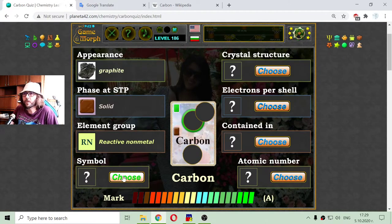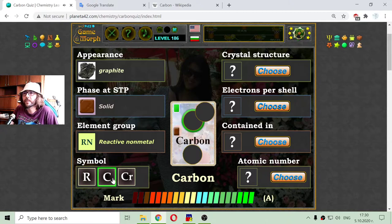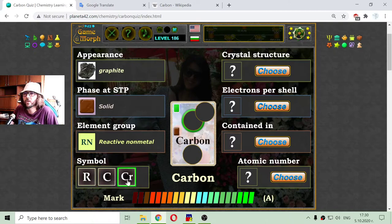The symbol of carbon is a simple C. It is not R, it is not CR, but C.